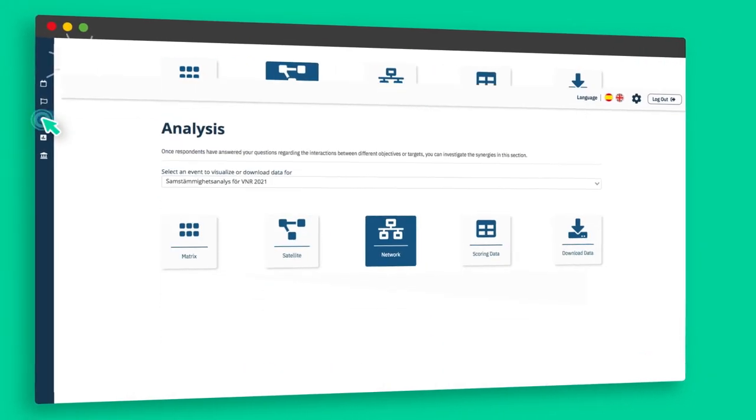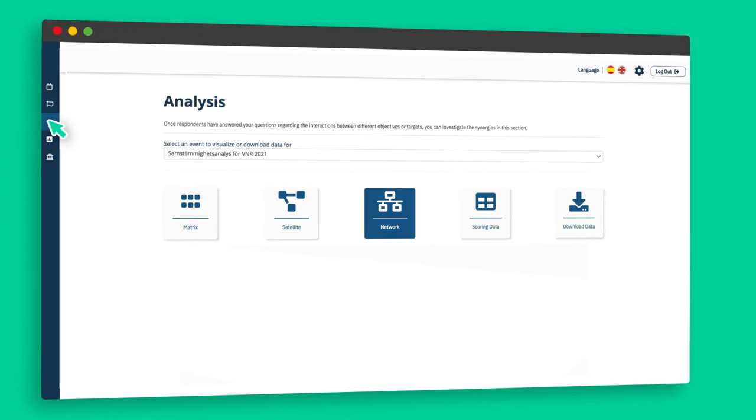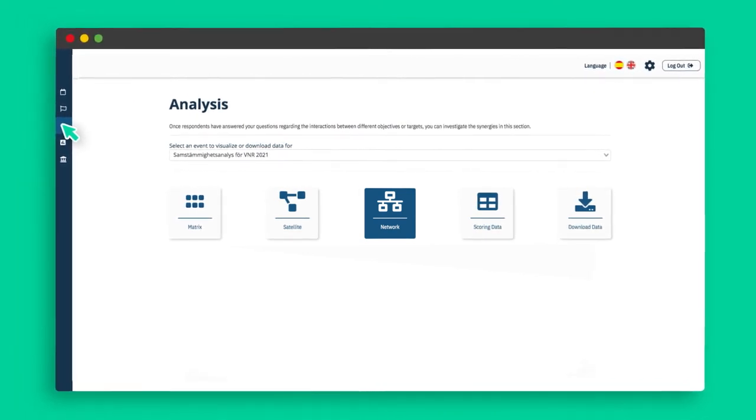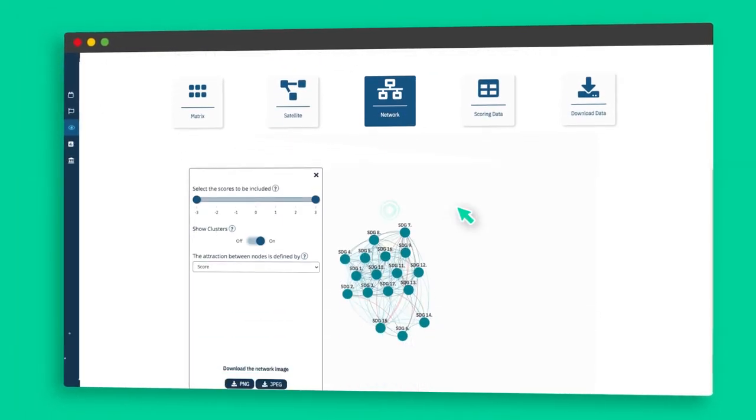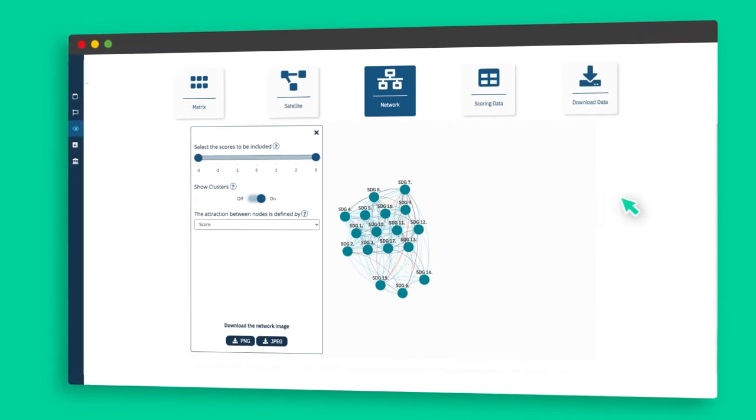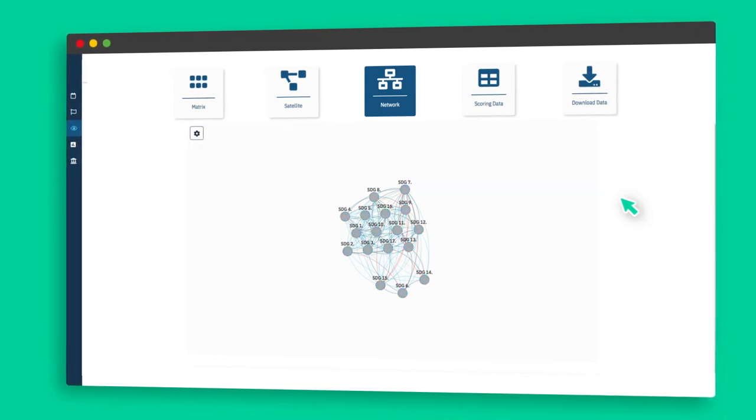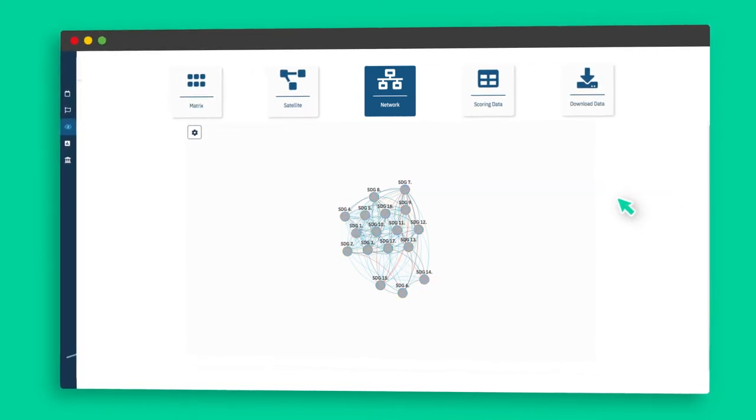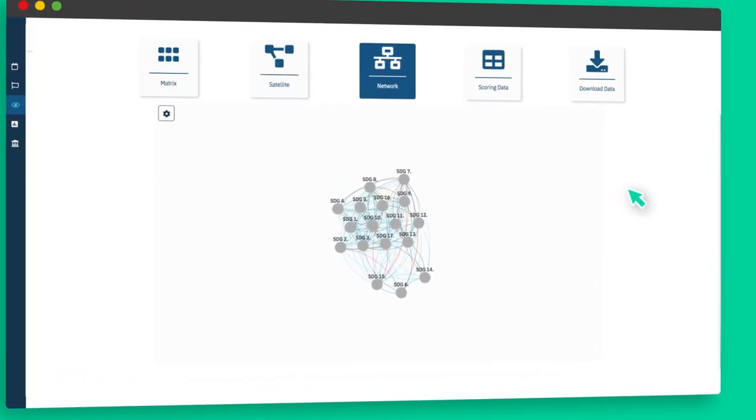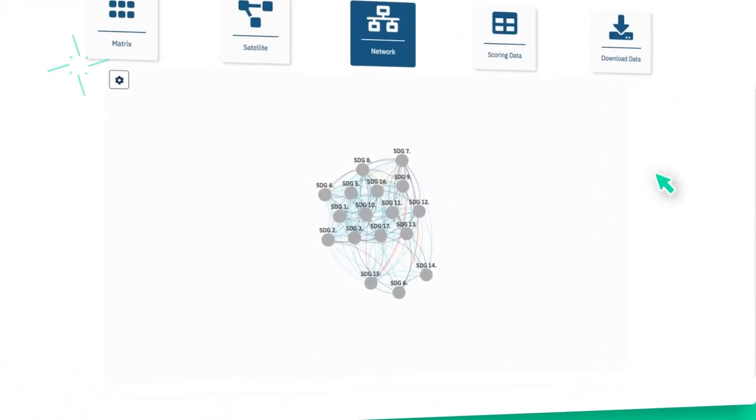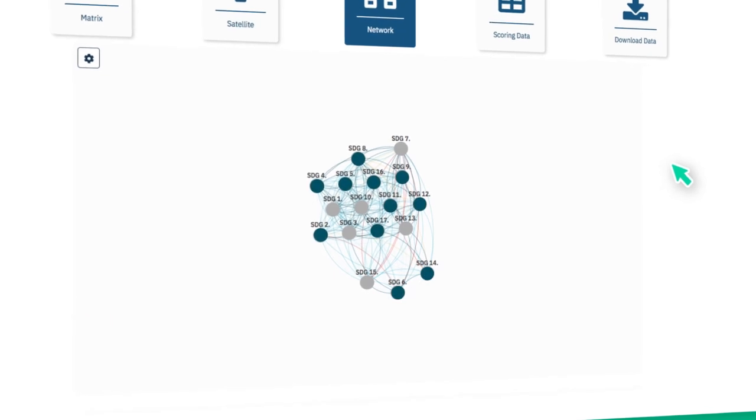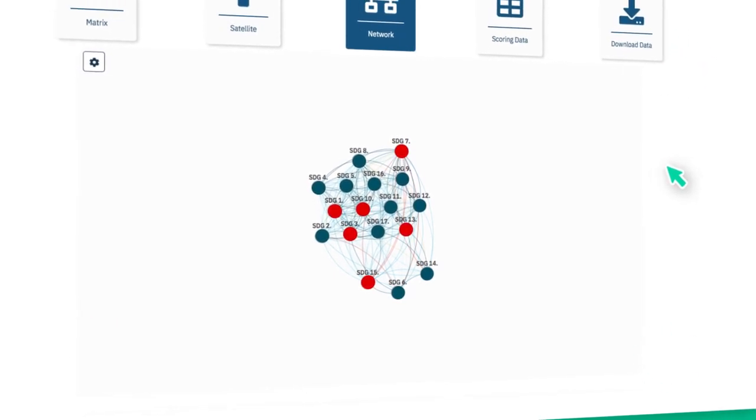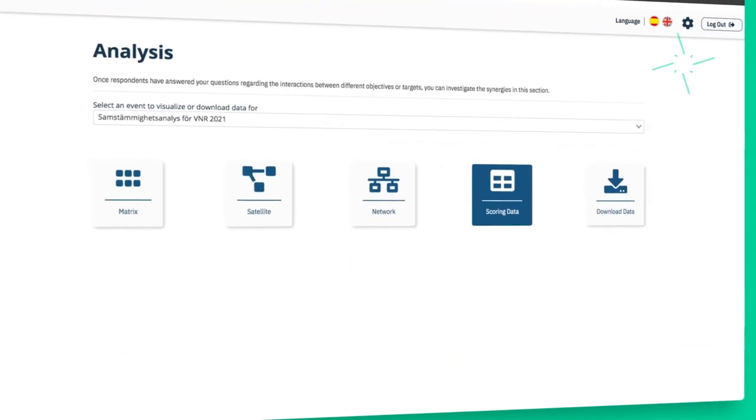The network view displays the complete network of all the interacting goals/targets. It can also show clusters that are sub-networks of highly positively connected goals/targets. In this view, goals/targets are represented by circles and the color of the links shows the intensity of the interaction, with blue colors showing positive links and red the negative links.